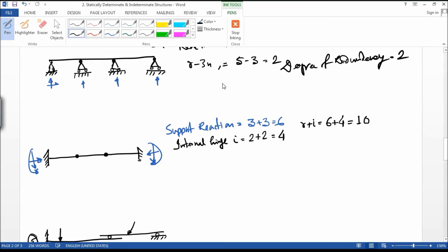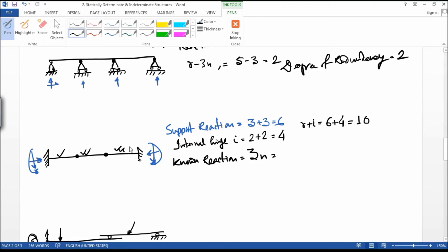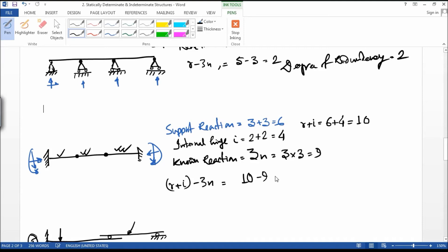Now the known reaction equals 3n. There are three parts — this one, this one, and this one — so n value is 3, and 3 into 3 is equal to 9. So R plus I minus 3n equals 10 minus 9, which is equal to 1. So it is an indeterminate structure.